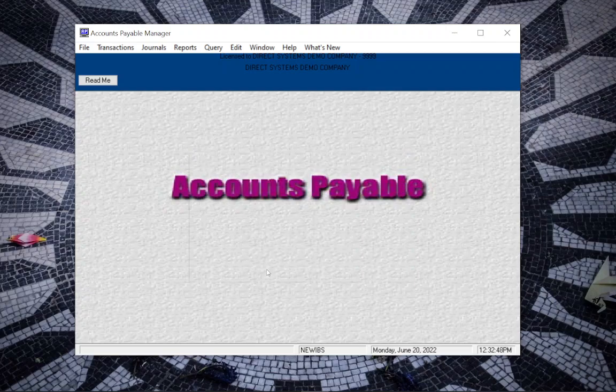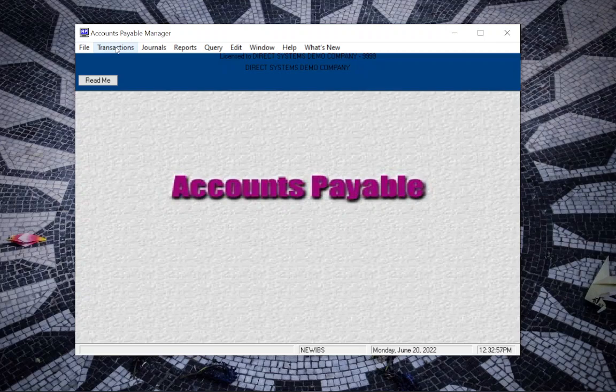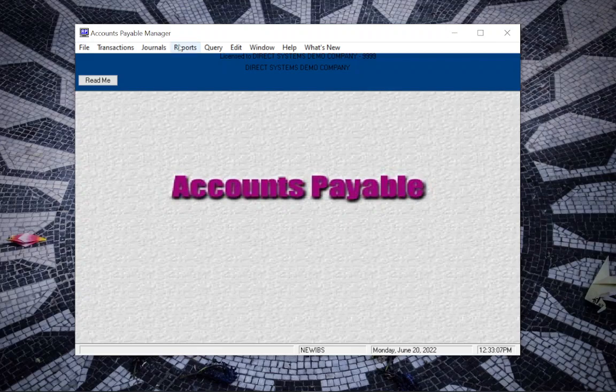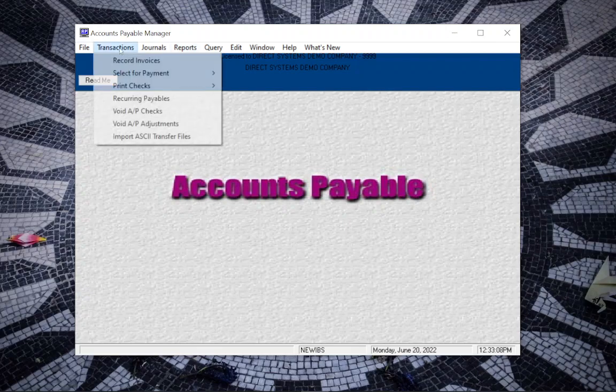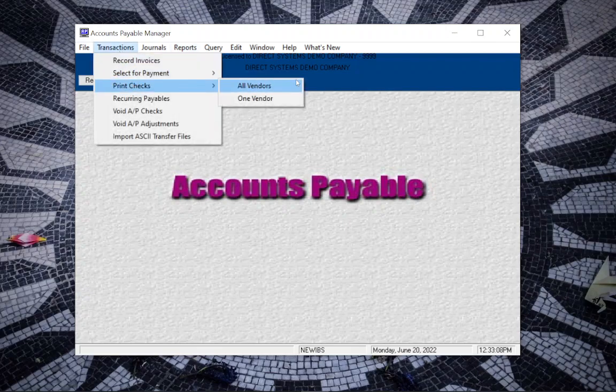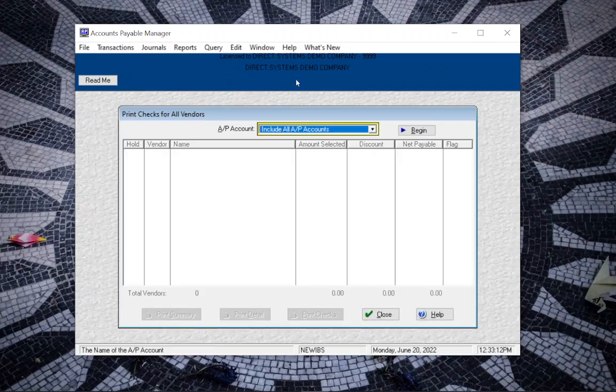I'm going to go through how to individually select invoices but for now in this particular video we are just going to be working on how we just selected them all. So once you've selected all the right invoices choose transactions print checks and then all vendors select the appropriate AP account and click begin.